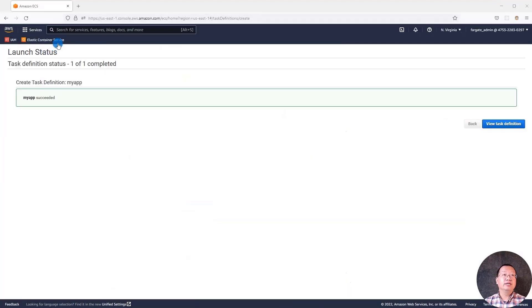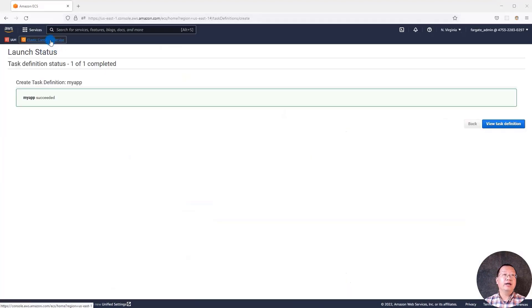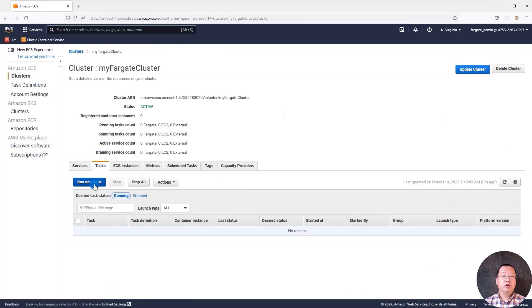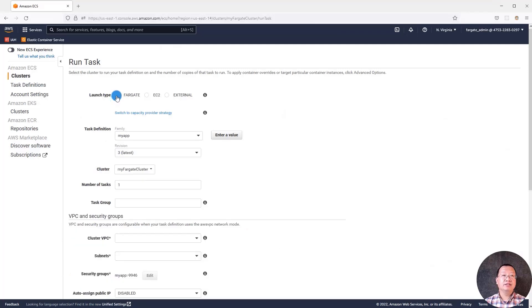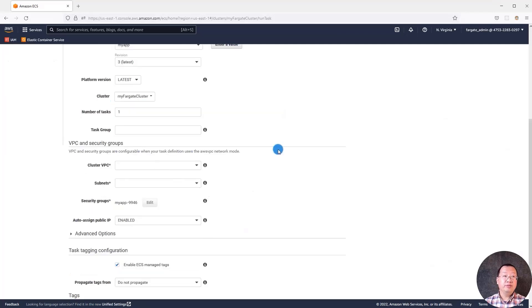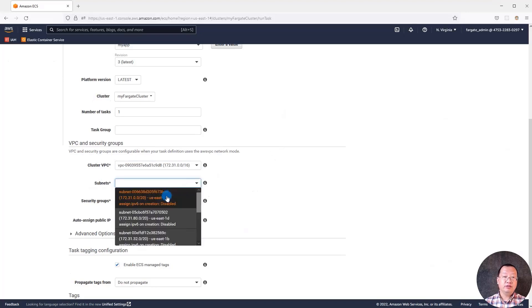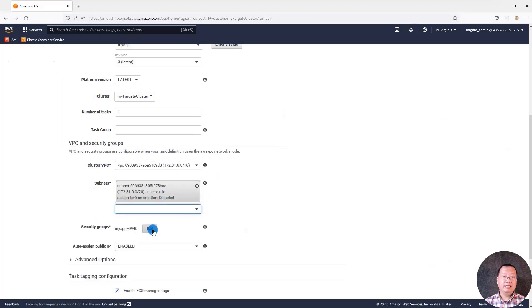Back to the ECS UI. Select my Fargate cluster and then select tasks tab. Run new task. Launch type is Fargate. Move to VPC and security groups area. Use default VPC value. Subnet is the first one. Add the security group.